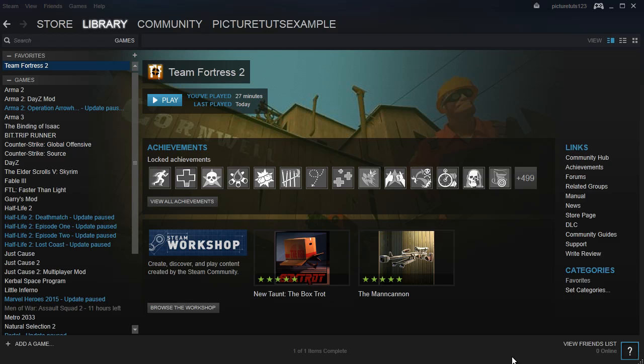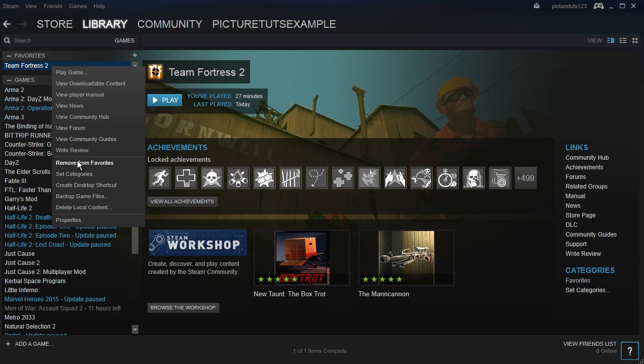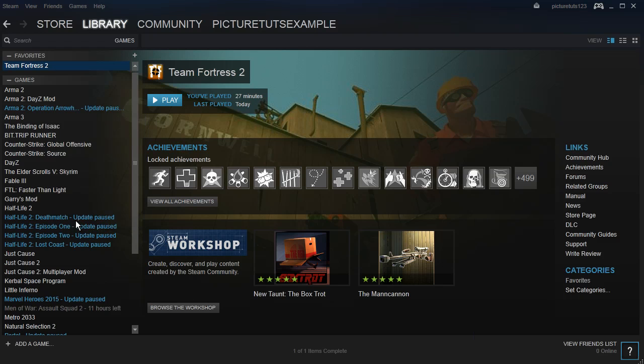How to reset Team Fortress 2 to the default settings. This is really simple to do. The first thing you need to do is right click on Team Fortress 2 in your library and go to Properties.